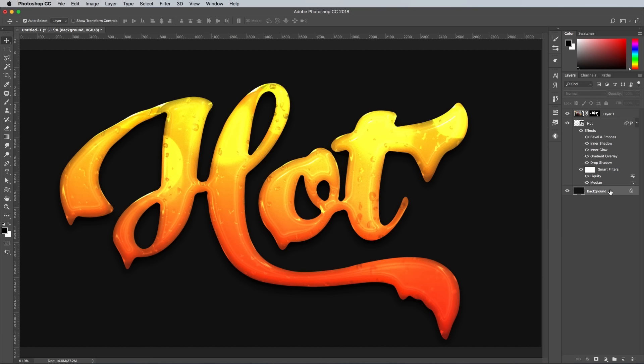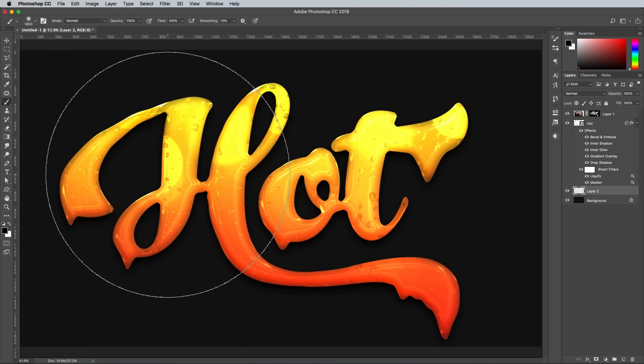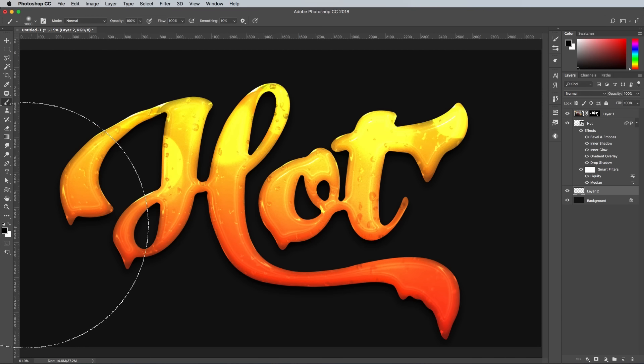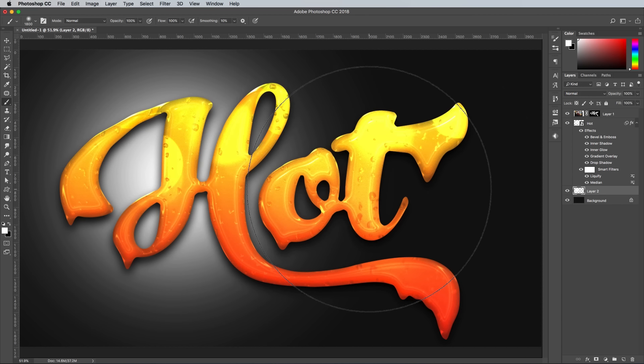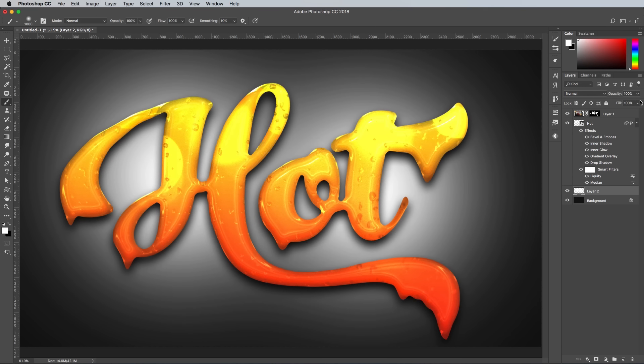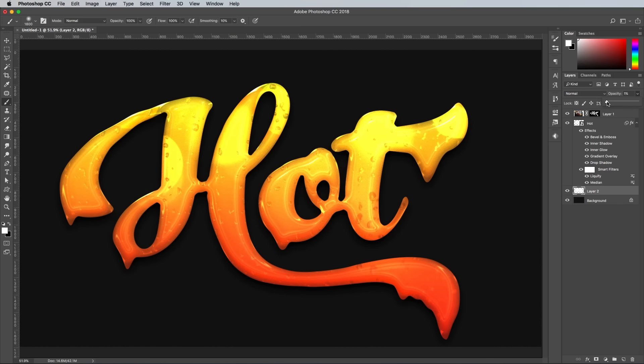Finally, add a new layer above the background and set up a large soft brush with a white foreground color. Dab a couple of spots underneath the text, then set the opacity to a really low value like 8% to leave a subtle glow in the center of the canvas.